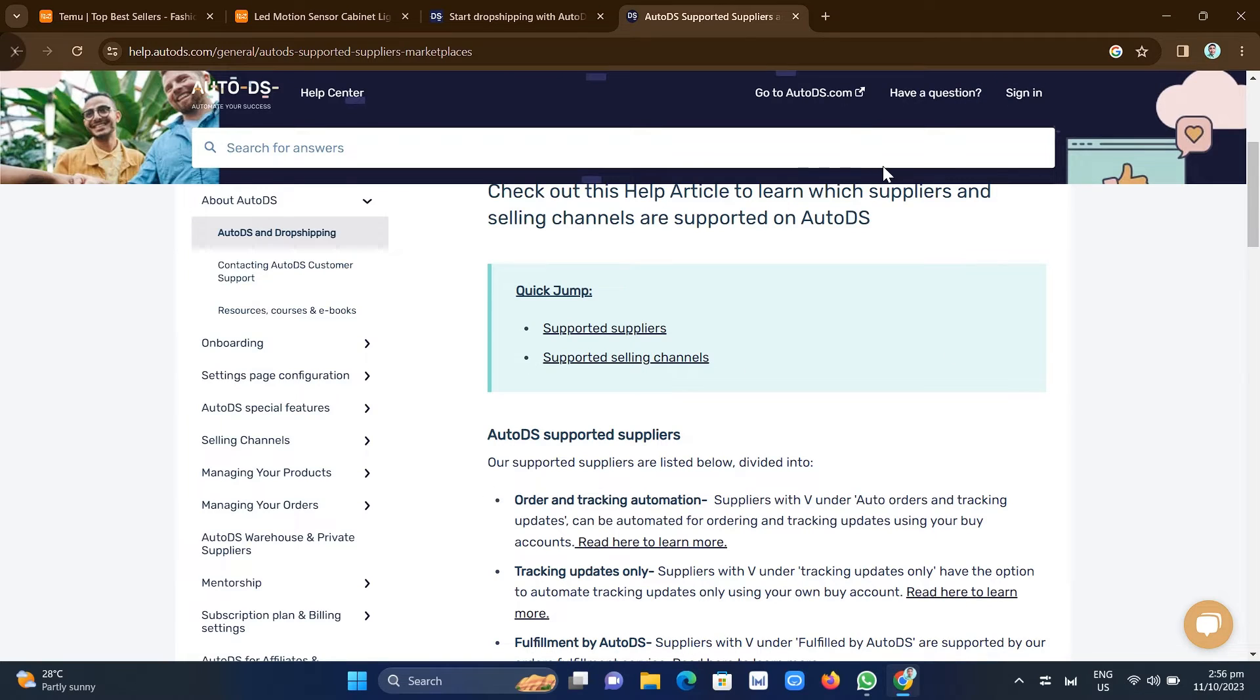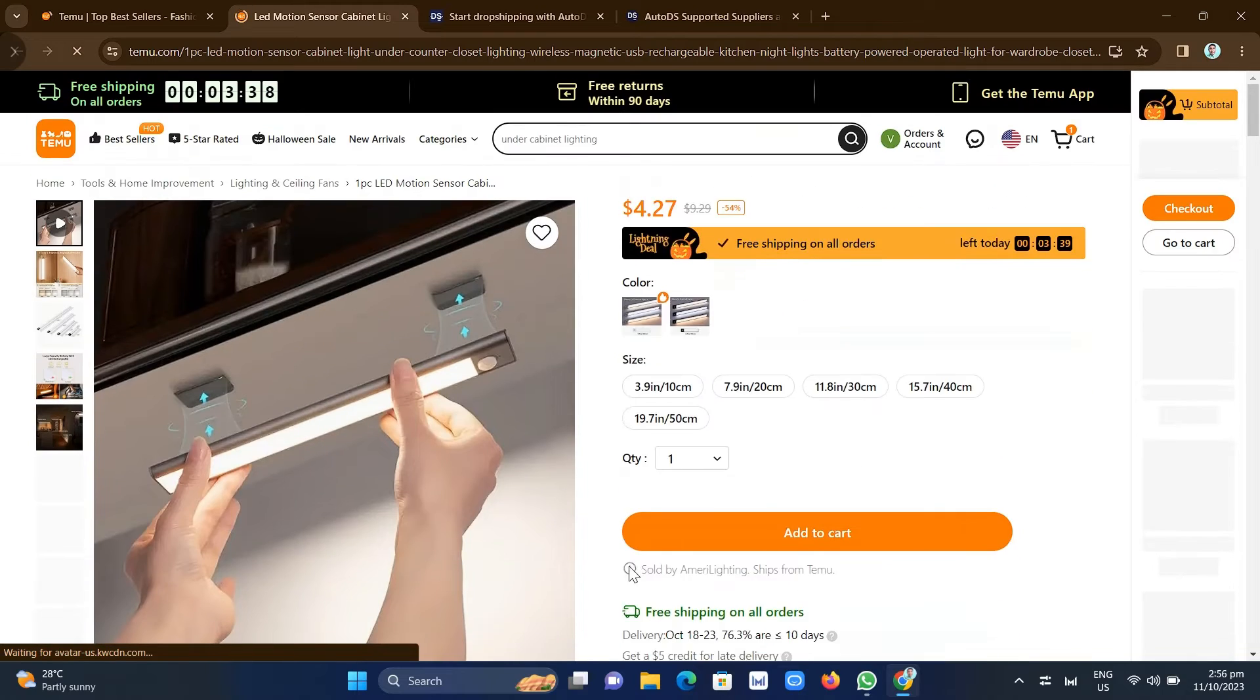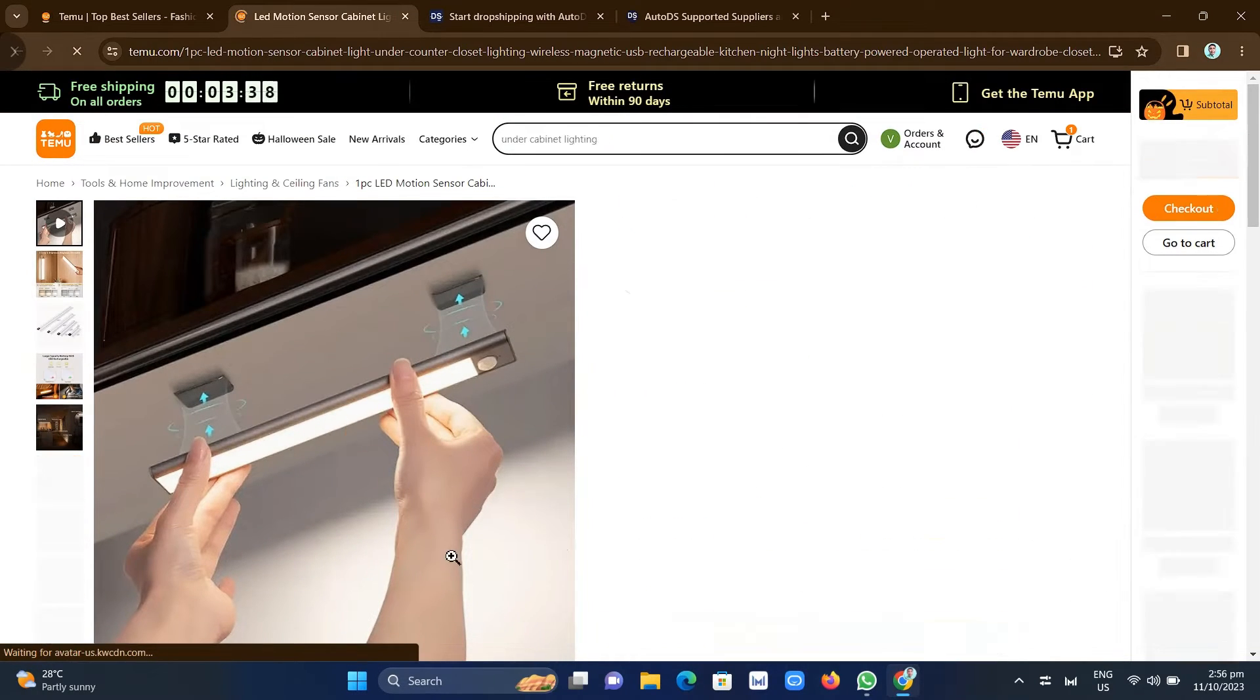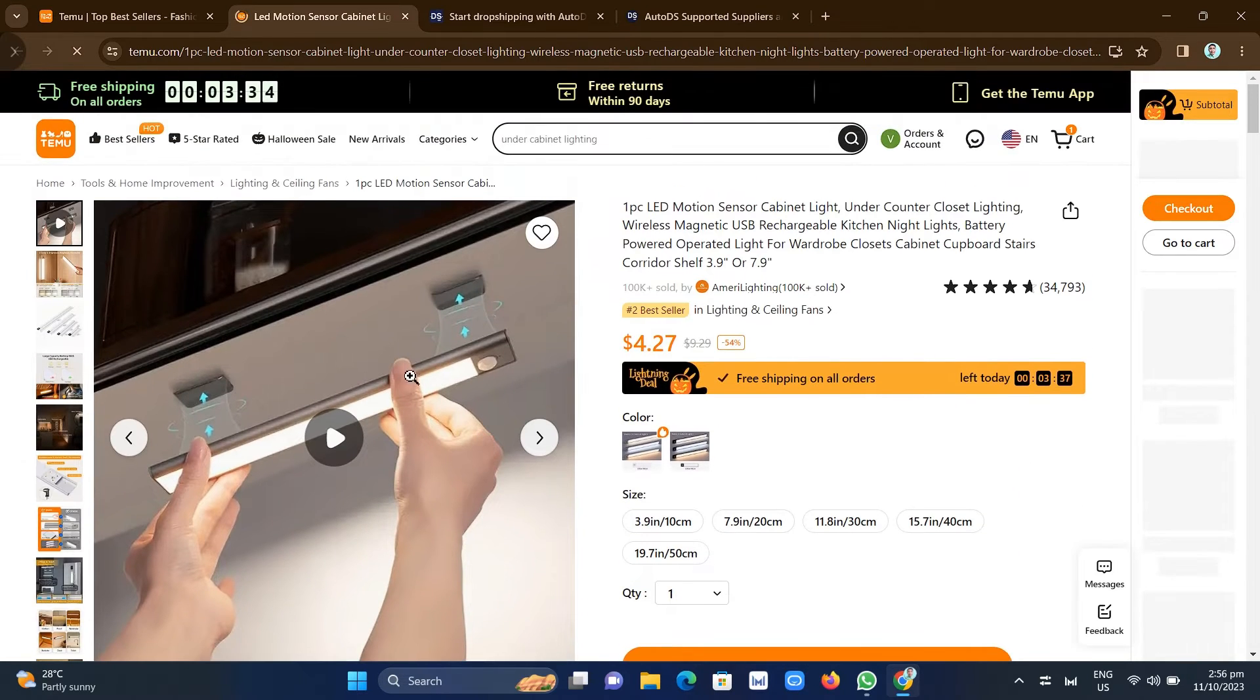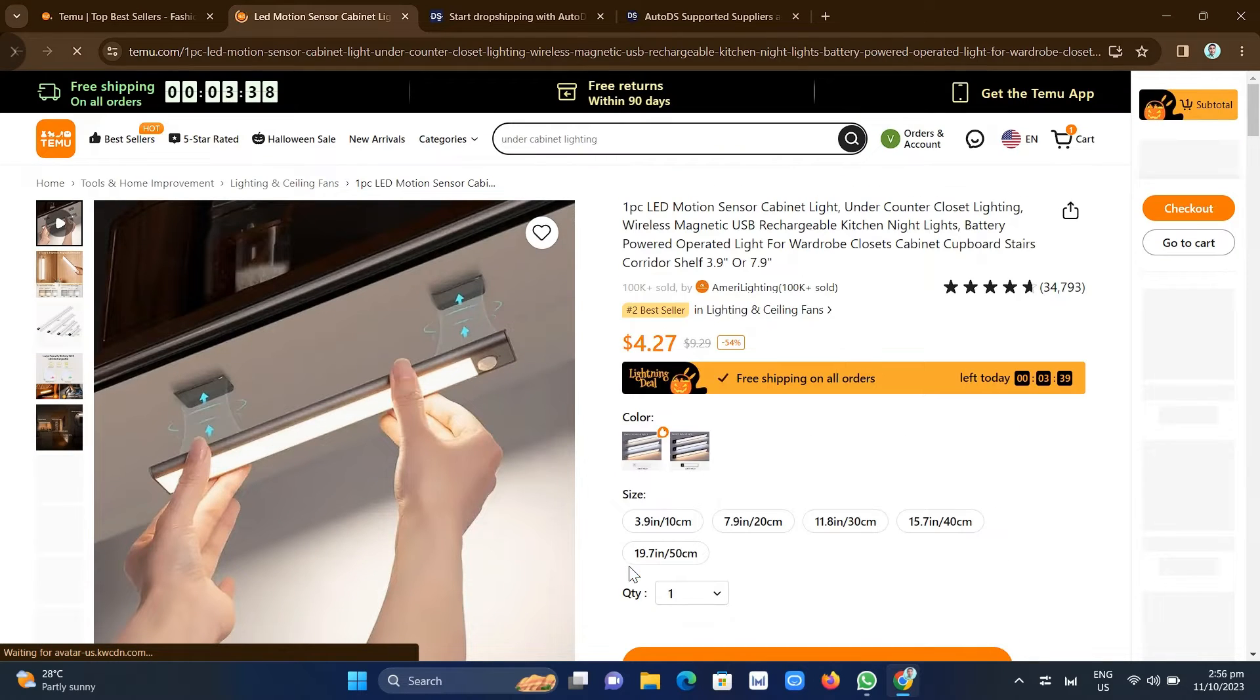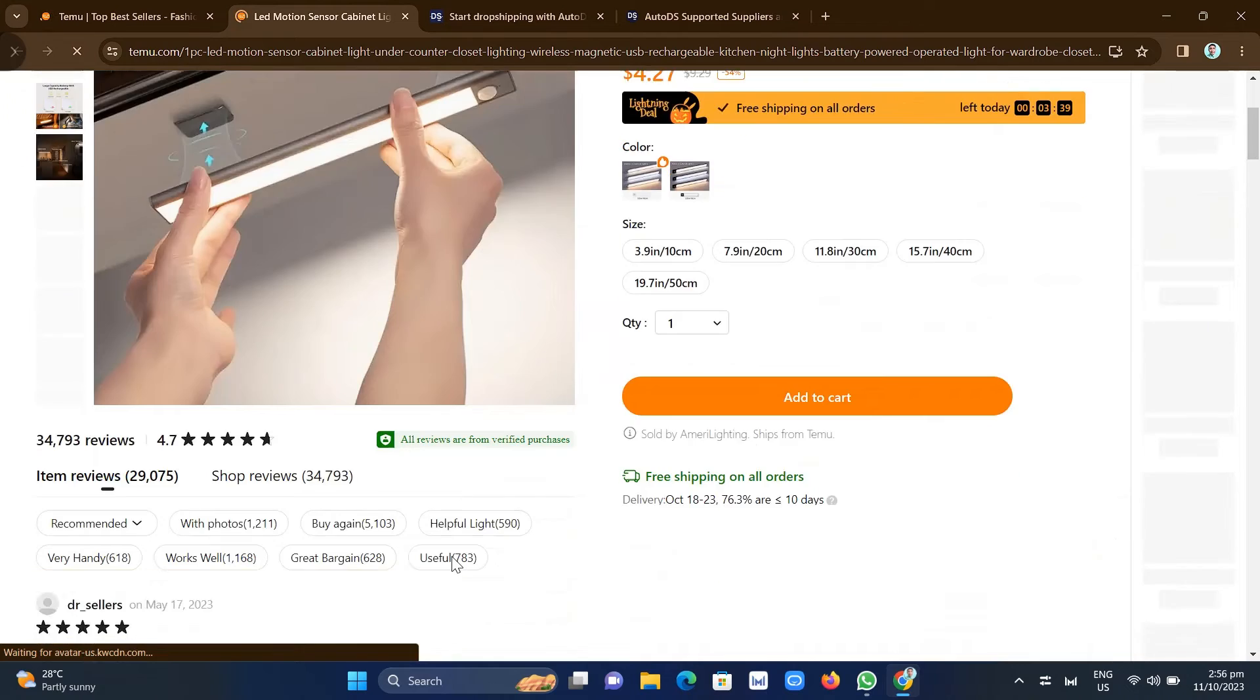So one of those is the Temu company. So what you're going to do here, you just need to copy the URL link of this Temu product and paste it on the AutoDS application or dropshipping tool. And then you'll find there you can actually edit or customize the variants, the product details right there.